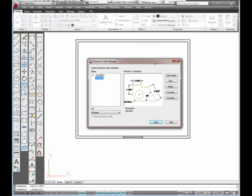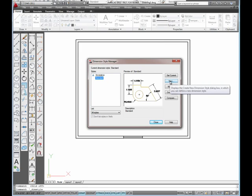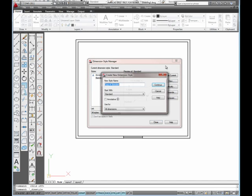So that opens this box that says dimension style manager on it. The next step is to select the new button. And when we do that, it's going to open the create new dimension style dialog box.